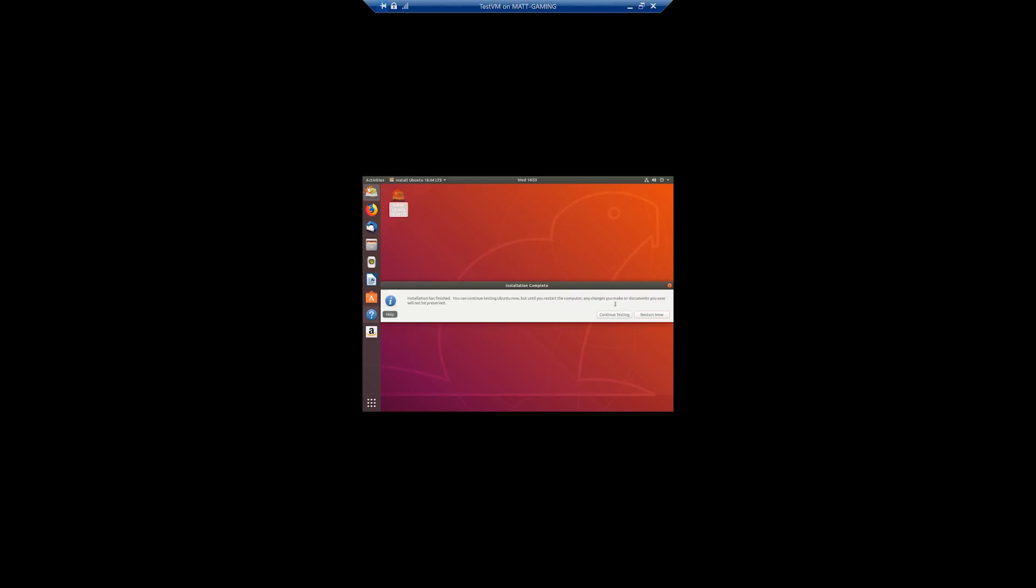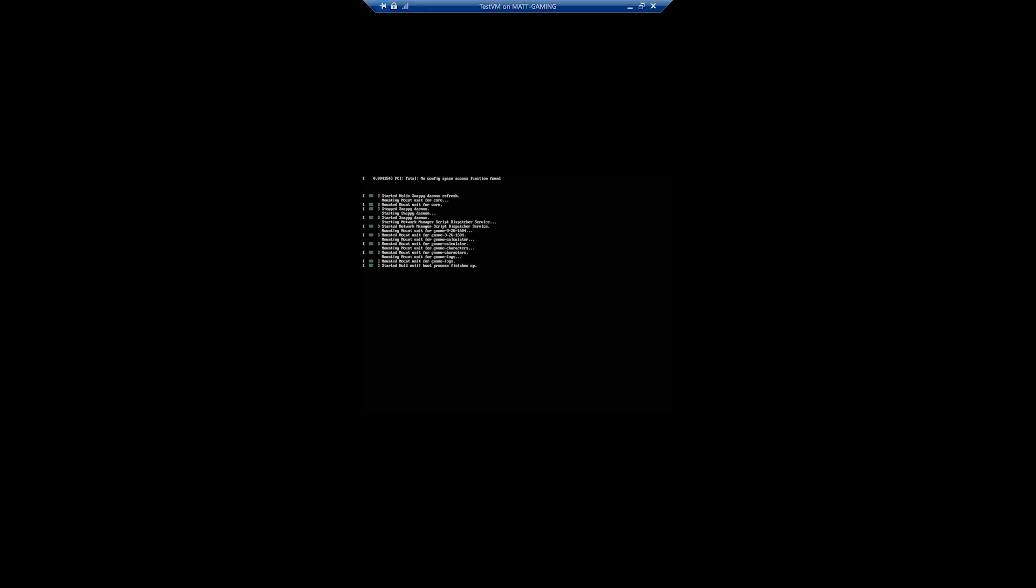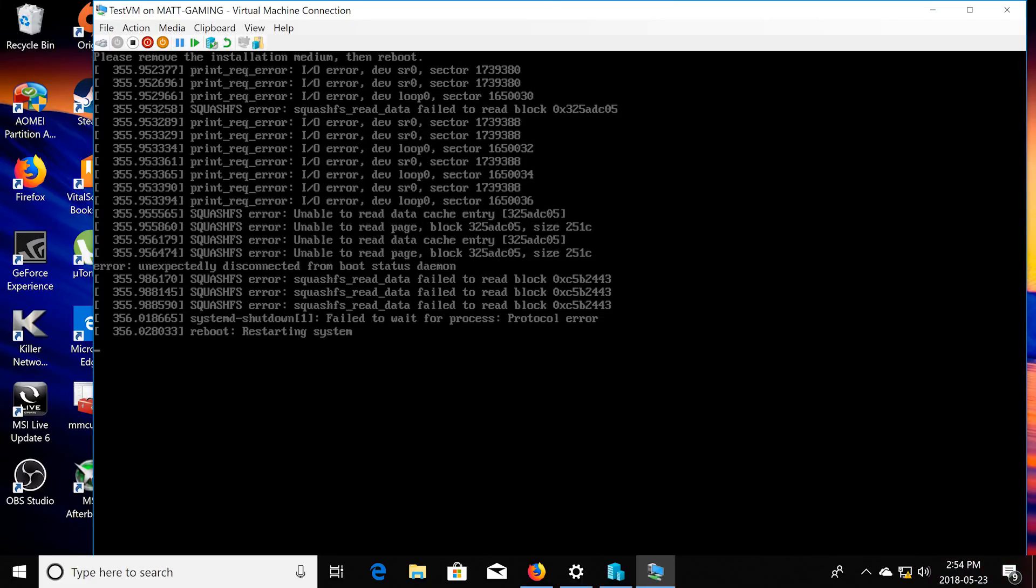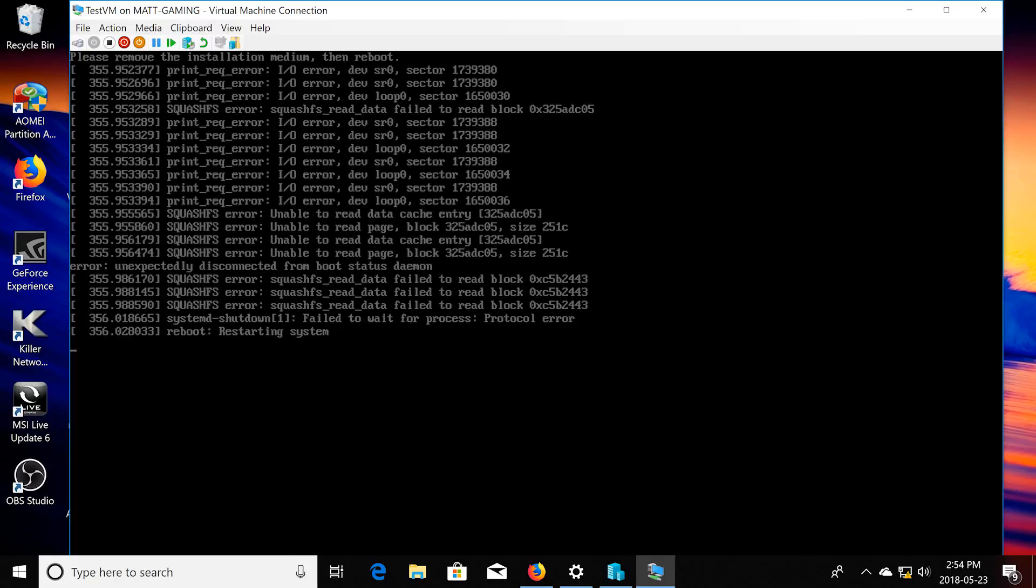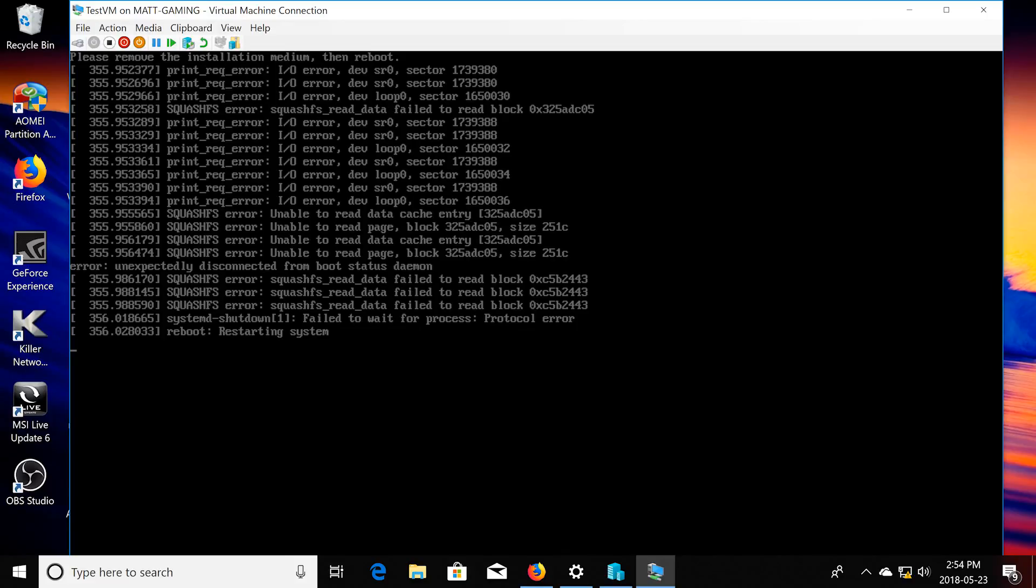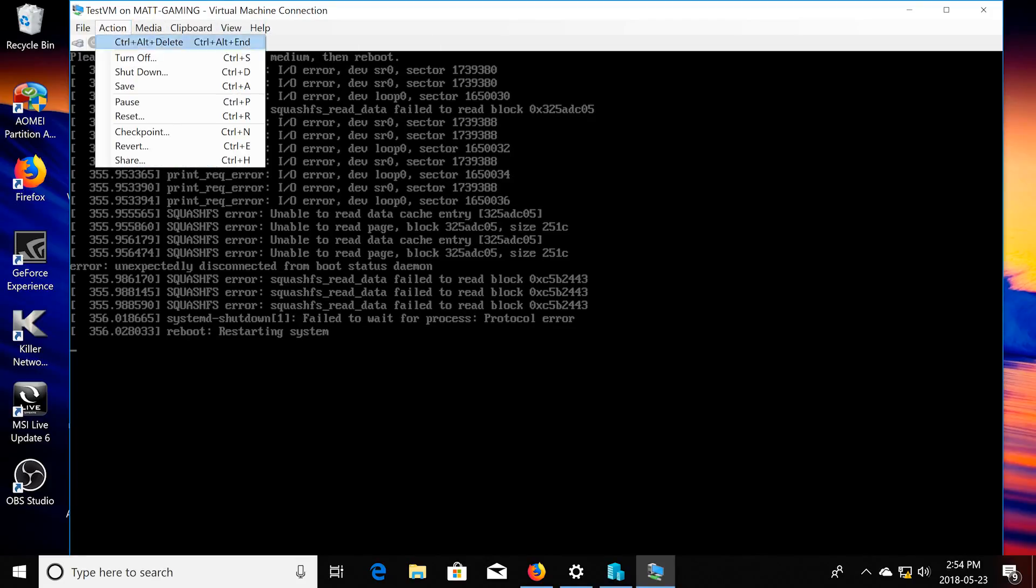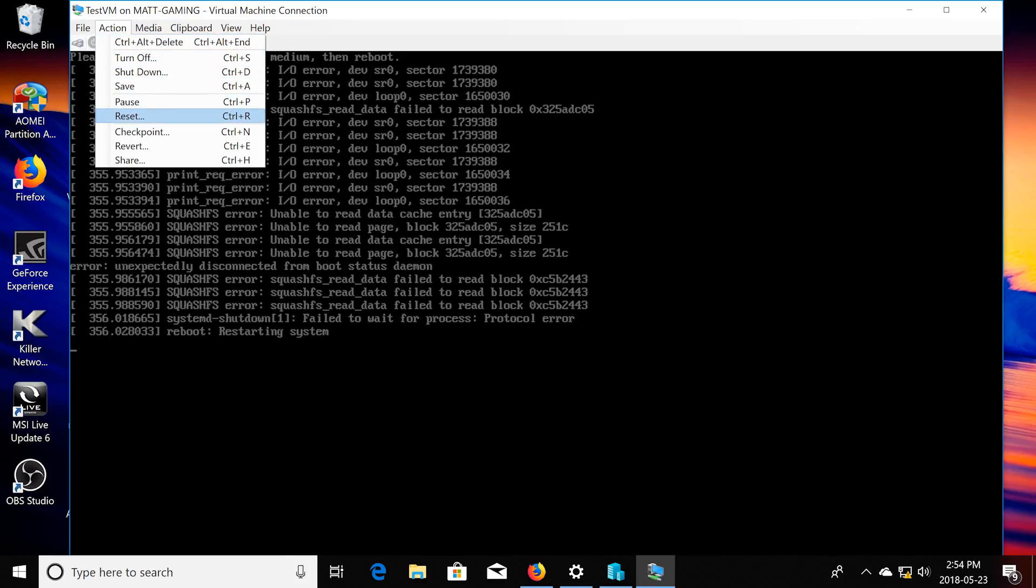Alright, so once that is done installing, just choose restart now. Or restart the VM. Let's just go. Here we go. Here we go. Well, I might have to unmount the image and see what happens if I reset it.